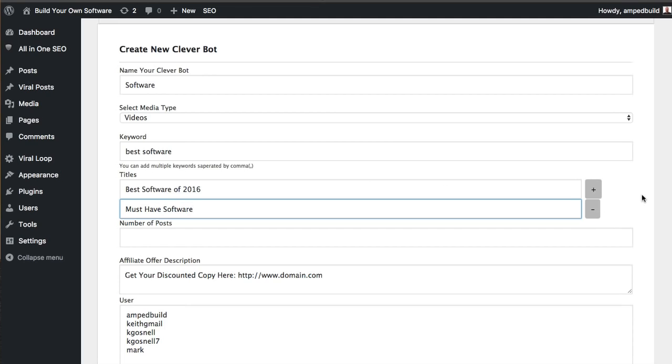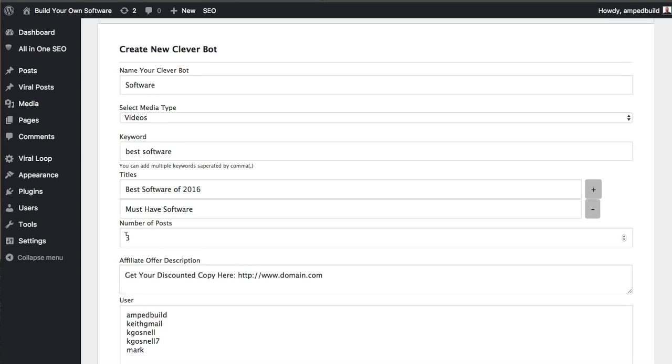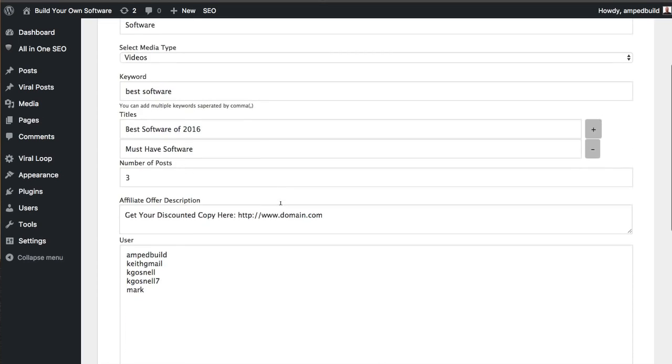So what's going to happen is Cleverbot is going to go out and it's going to grab a number of posts. So we have our number of posts here and I'm just going to put this in as three right now. So basically what's going to happen is it's going to do a search on the videos for the keyword best software. It is then going to grab three of those posts, create a list of those posts, and assign it one of these titles. So now you can give it as many custom titles as you'd like. So what we'll also do is once it runs out of custom titles to choose, we will automatically use the title of the first post that is in the particular list.